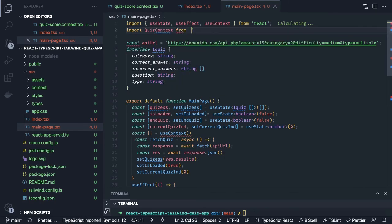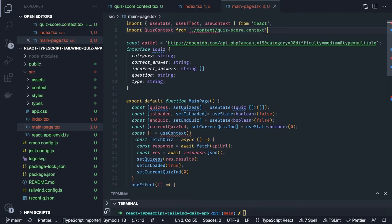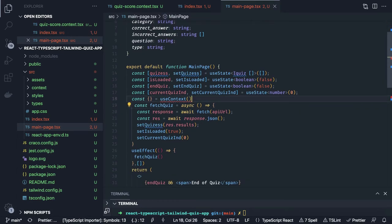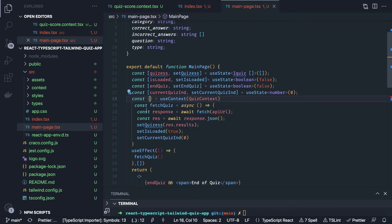Whenever we are loading the fetchQuiz, we call resetScore — that means we want to reset the score to zero. We also setIsLoaded to false. So whenever you reload the page we are actually resetting the state.